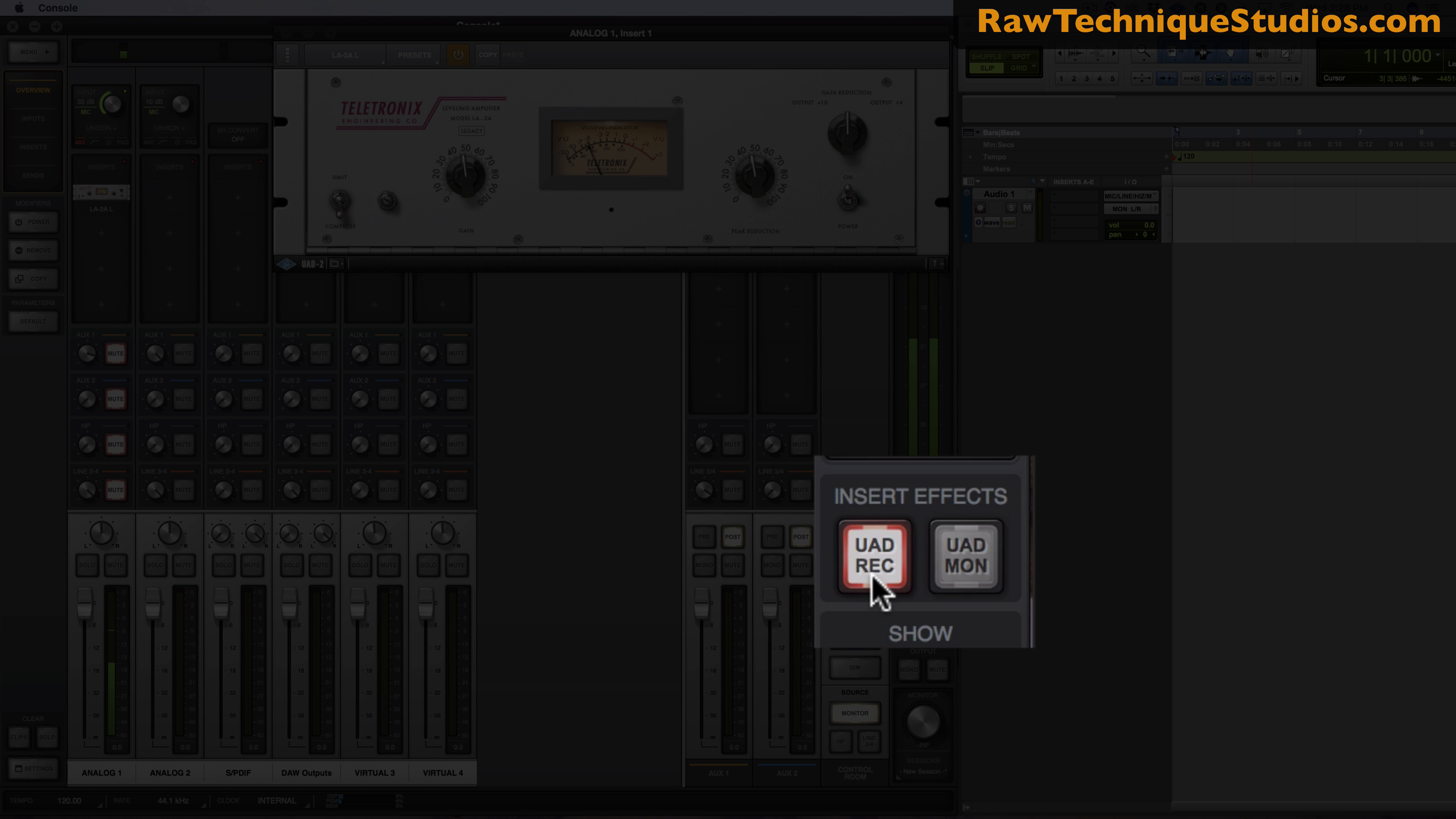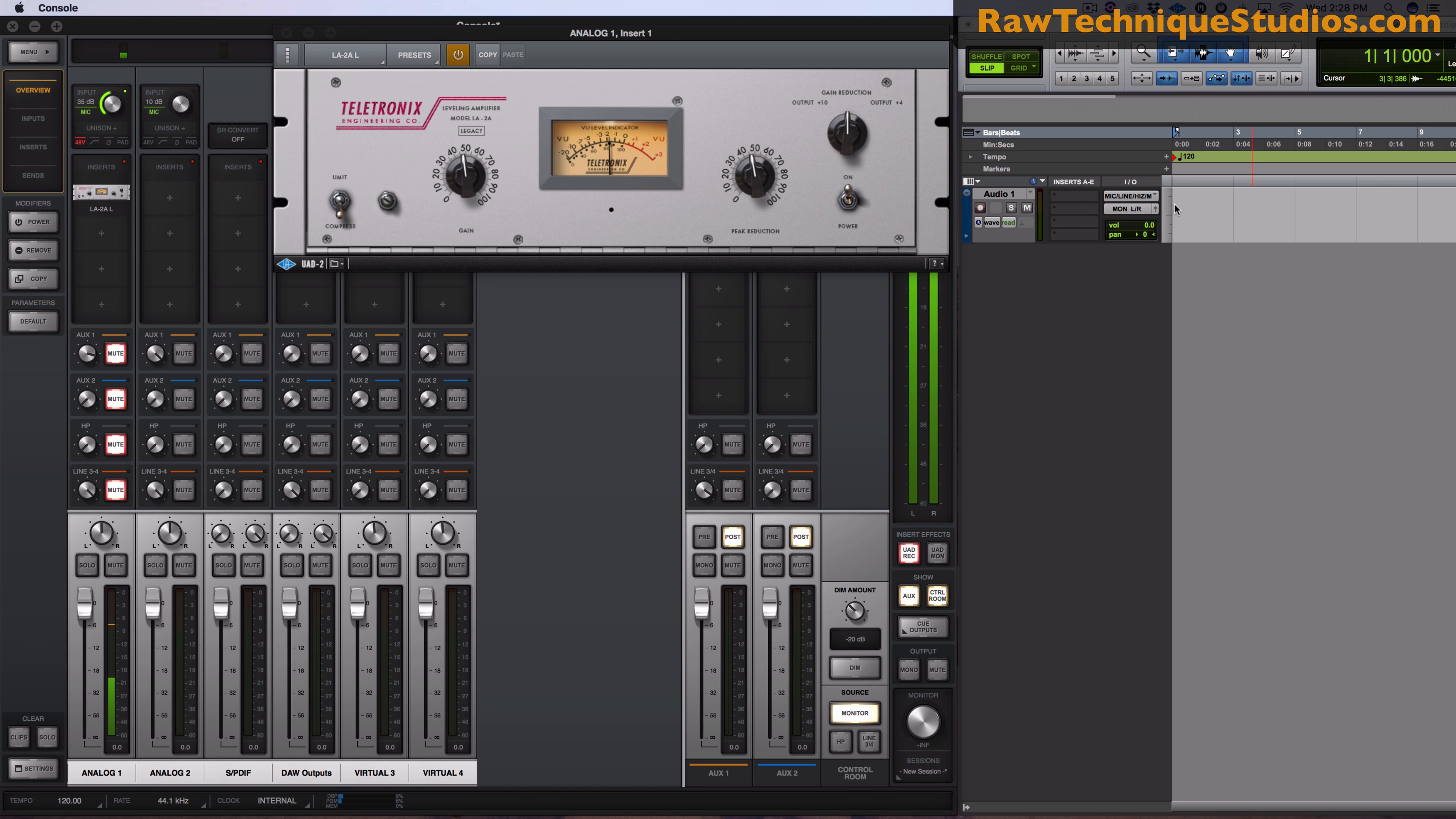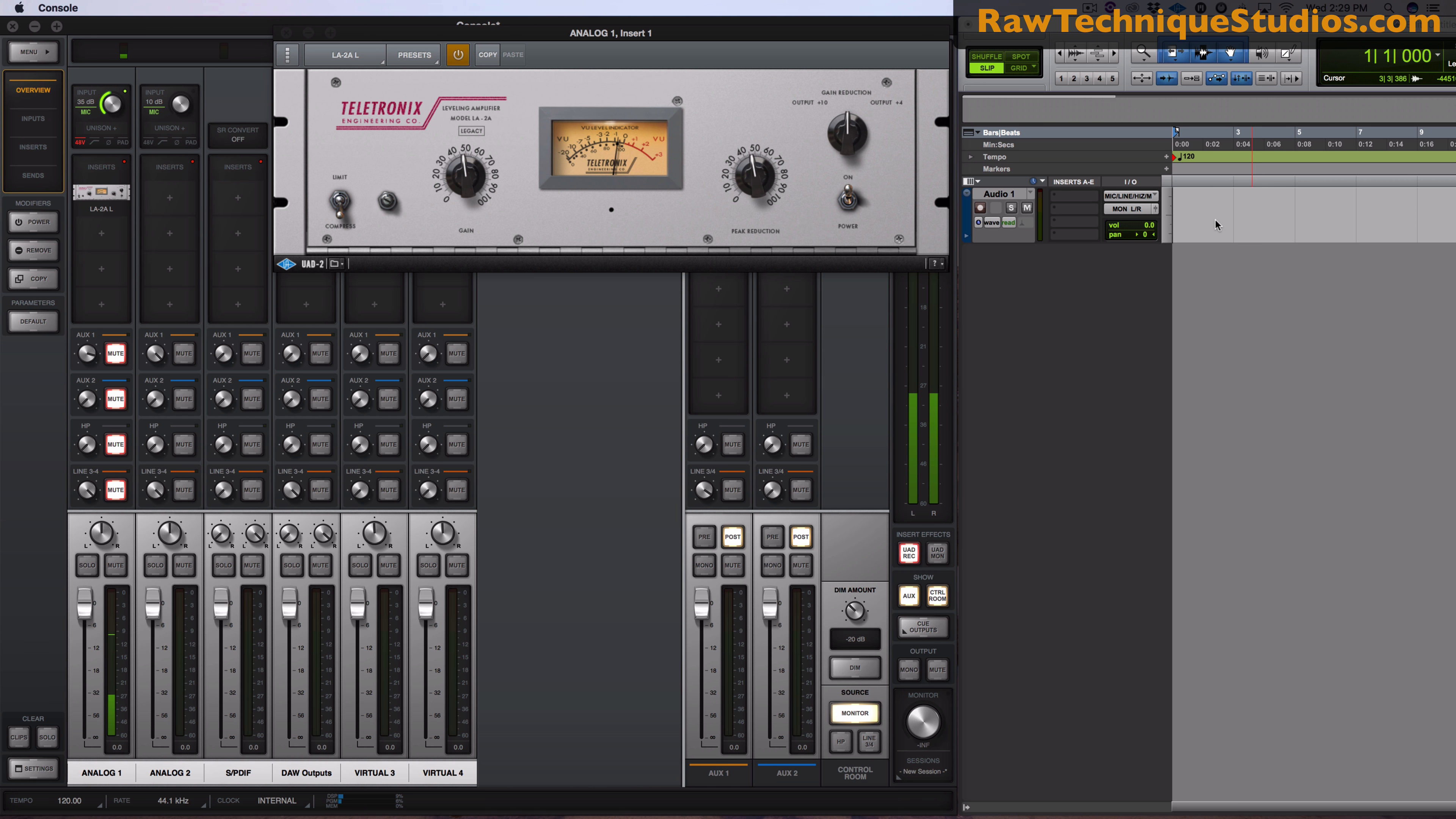It's going to sound the same to you either way. But when you press record it won't record the plug-in. It'll just, you'll hear it and that's it. You'll be recording a clean signal.